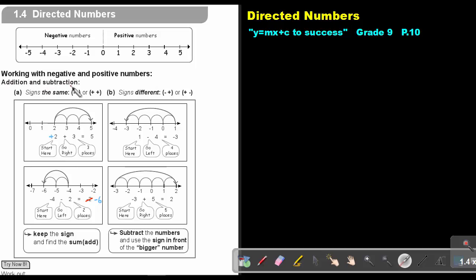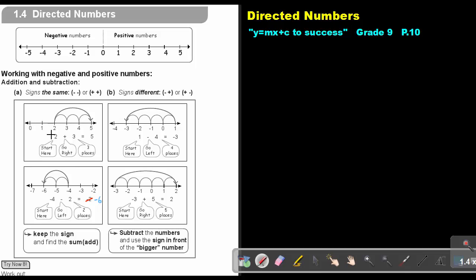Addition and subtraction. When signs are the same — that means both negative or both positive — remember, if there is no sign in front of a number, it is actually a positive. The number grabs the sign in front of it. So there is positive 2 and positive 3, so the signs are the same — like in primary school.